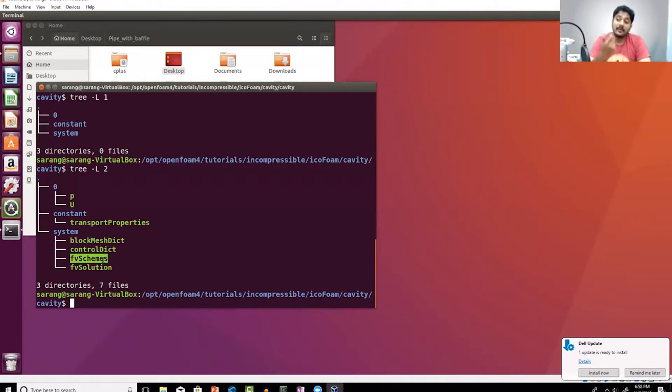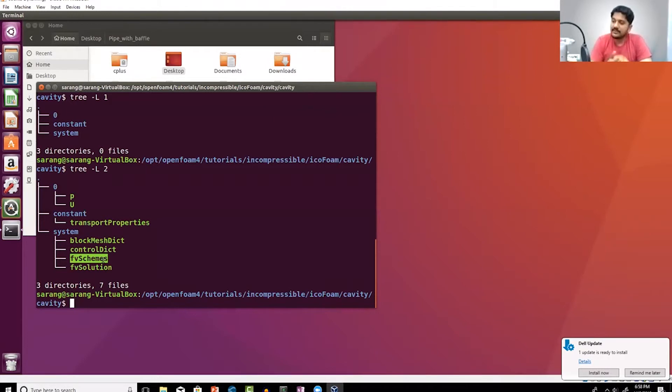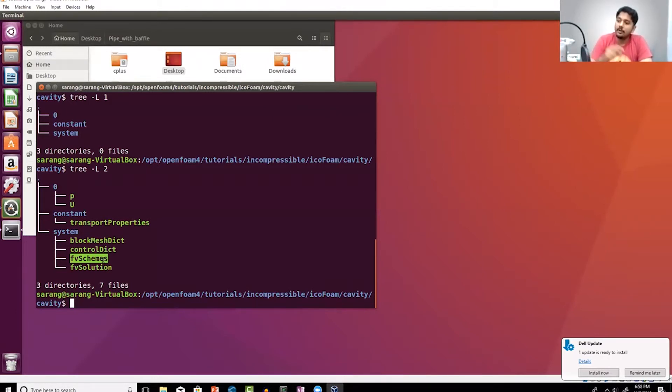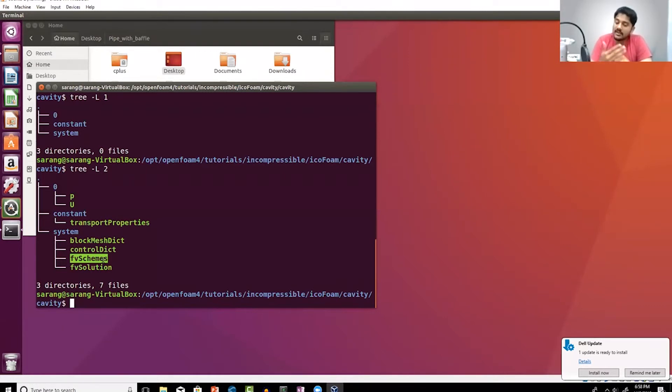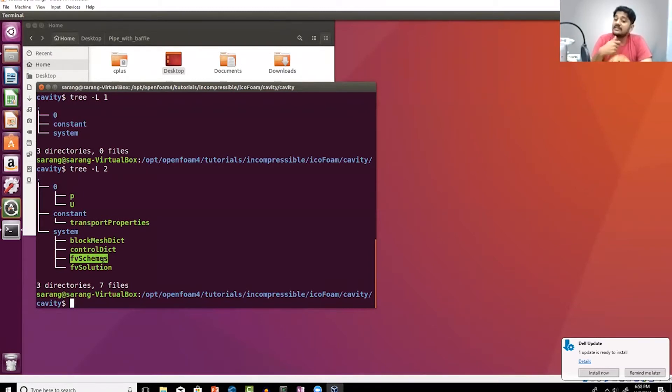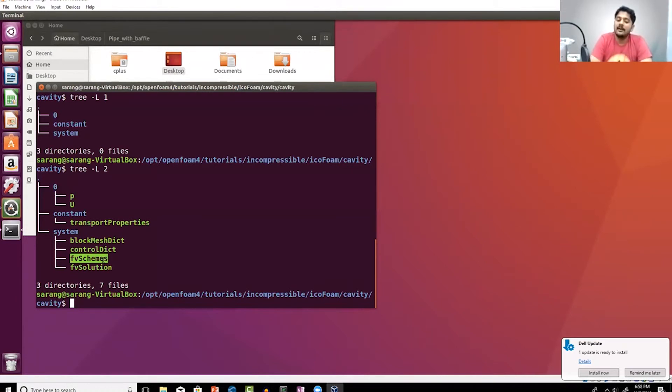When you're computing fluxes, you need to basically use an interpolation scheme to compute the flux quantities, and the interpolation can be a first order scheme or a second order scheme. You will have to compute things like gradient at the faces, for which you'll have gradient schemes and so on.